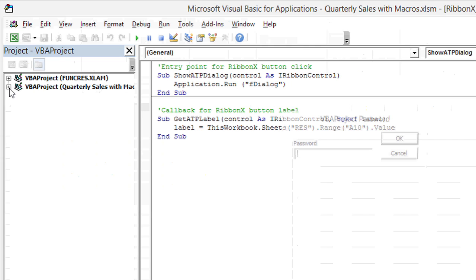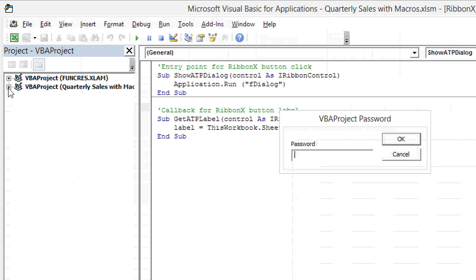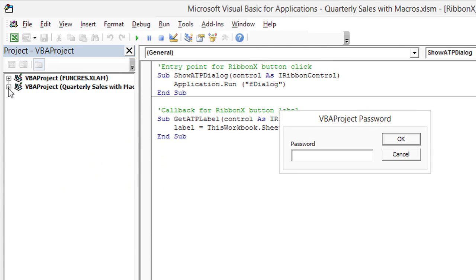And I'll notice that if I try to expand this VBA project, it wants a password before it will let me get in there.